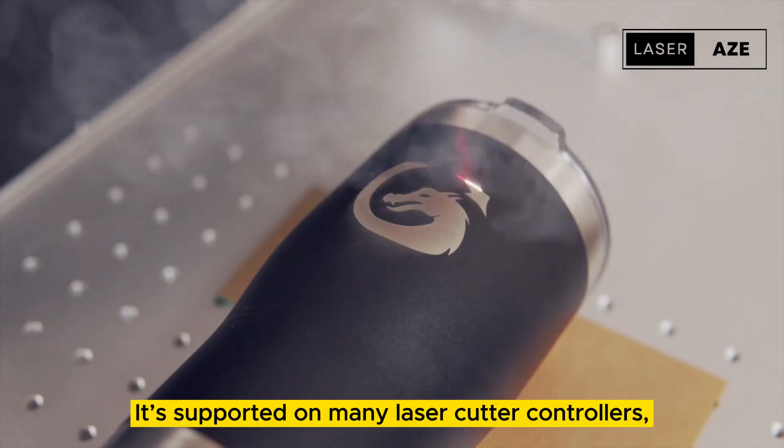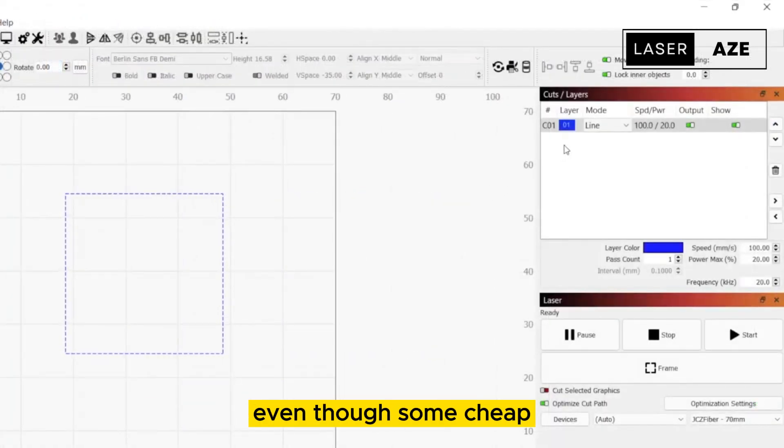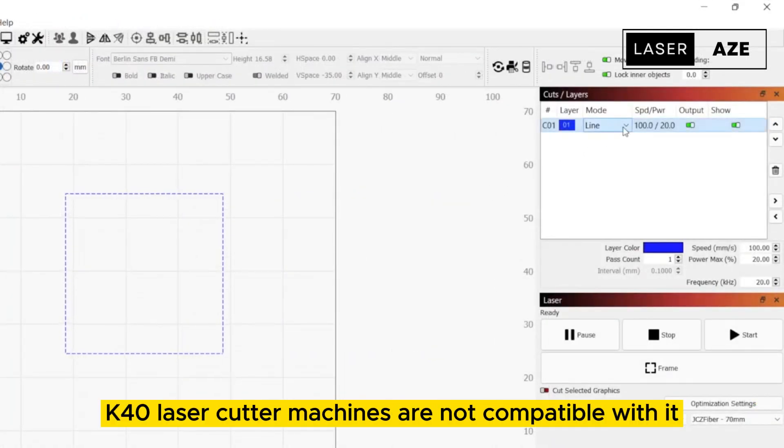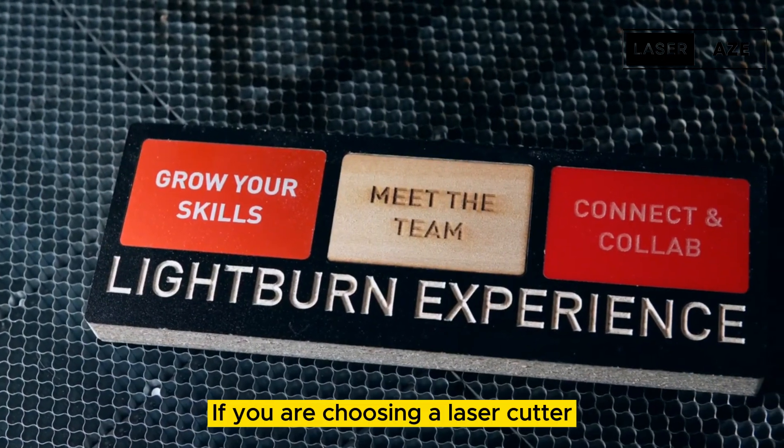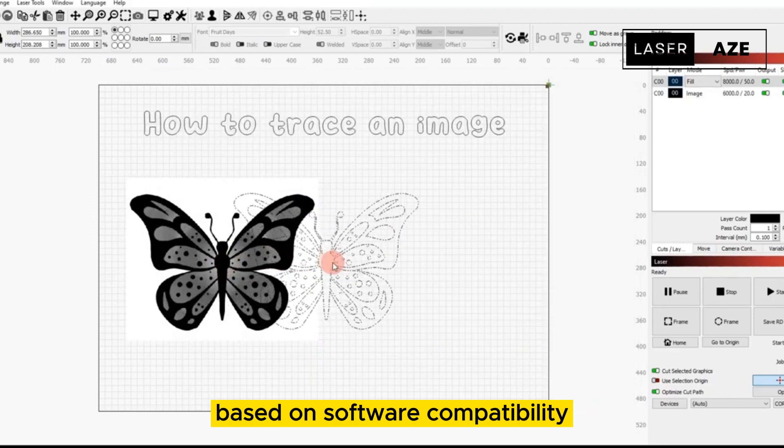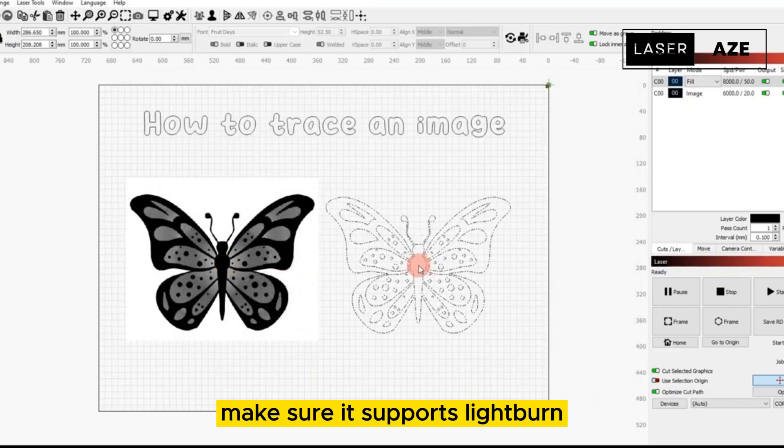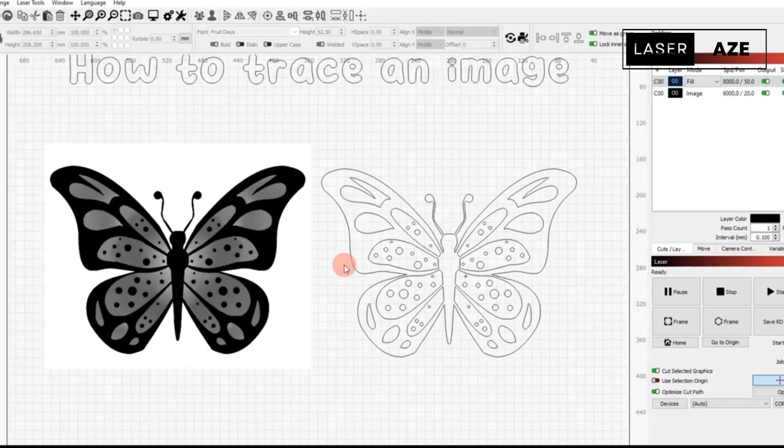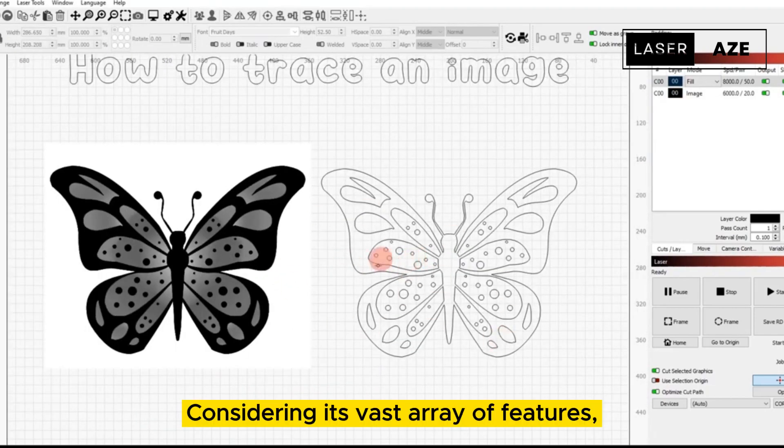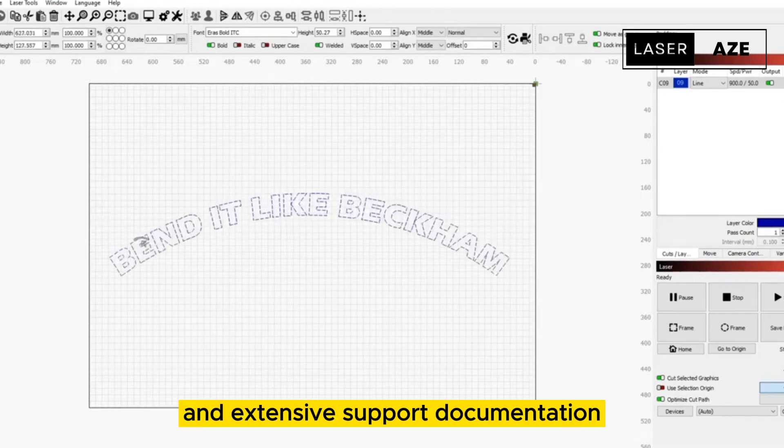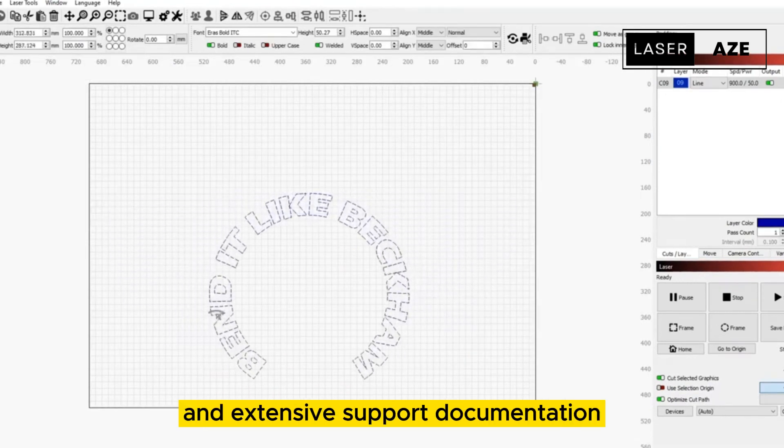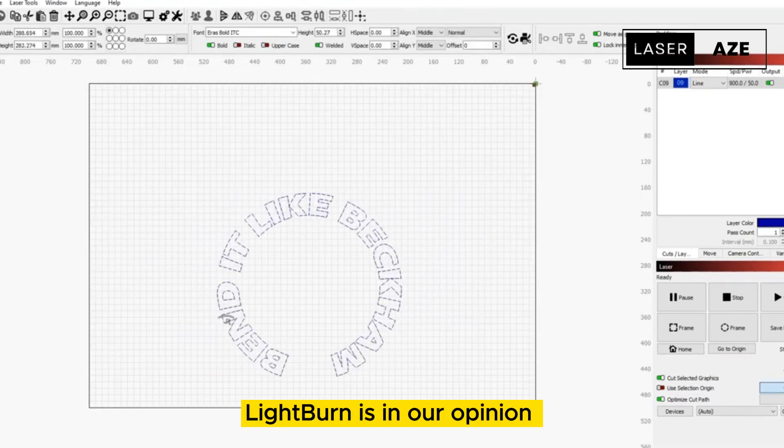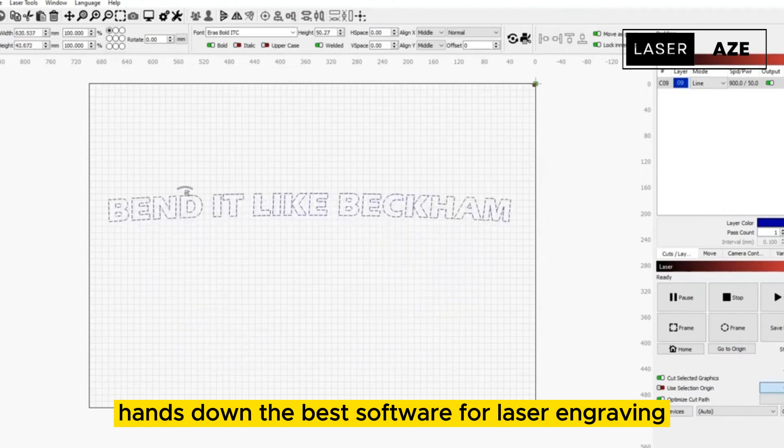It's supported on many laser cutter controllers, even though some cheap K40 laser cutter machines are not compatible with it. If you are choosing a laser cutter based on software compatibility, make sure it supports LightBurn. Considering its vast array of features, relatively affordable price, and extensive support documentation, LightBurn is in our opinion hands down the best software for laser engraving.